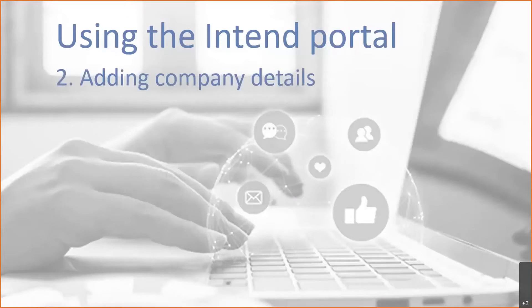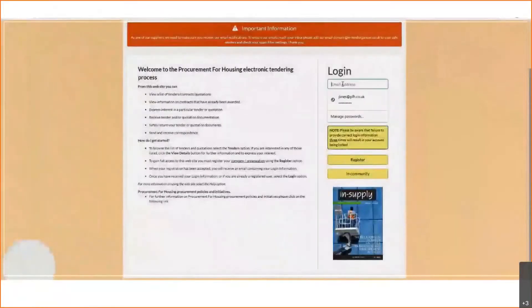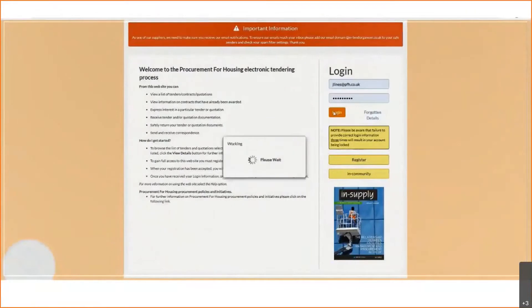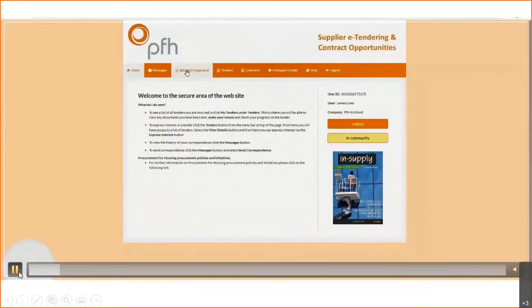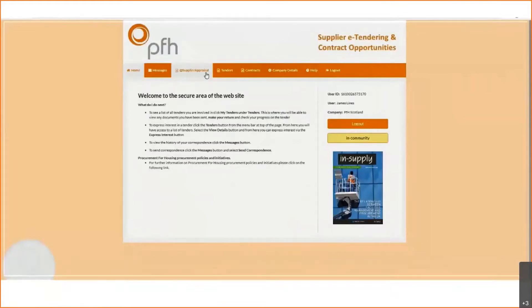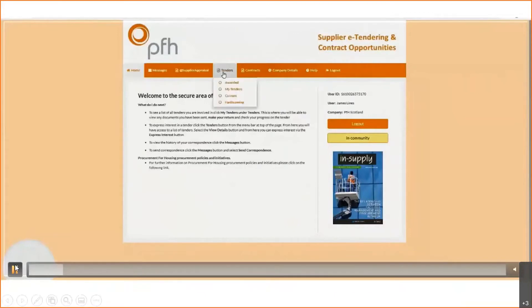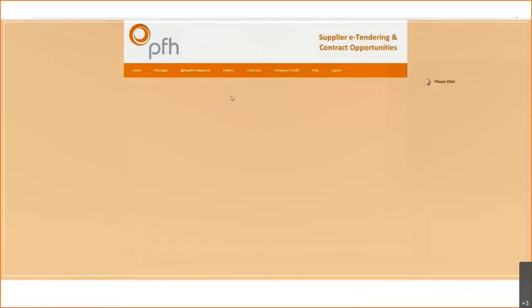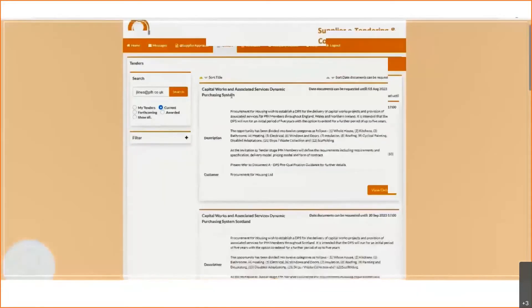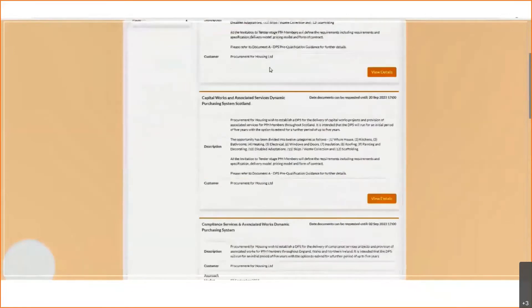The next stage is using the Intend portal — adding the company details and how to access the DPS. I'll run you through that with a video so you can see visually what you need to do. Once you've registered, you will receive an email saying that the registration has been successful — it normally takes a couple of seconds. You can then log straight in. Across the top there are a couple of titles; the main one you're looking for once you've logged in is Tenders, then click on Current.